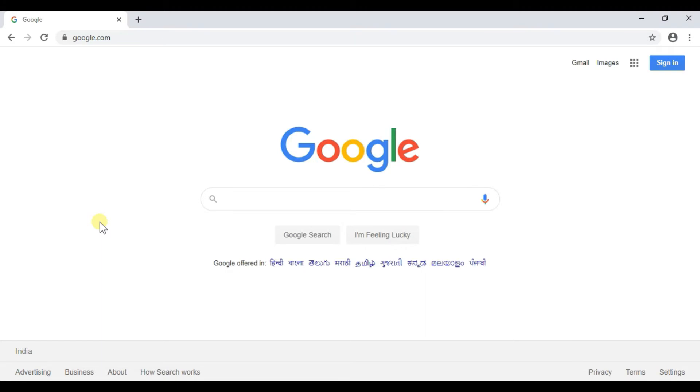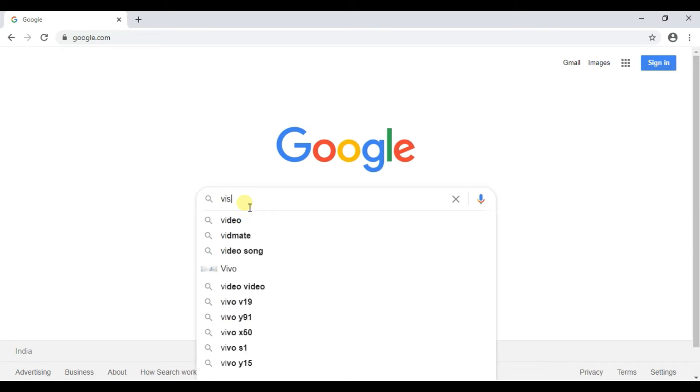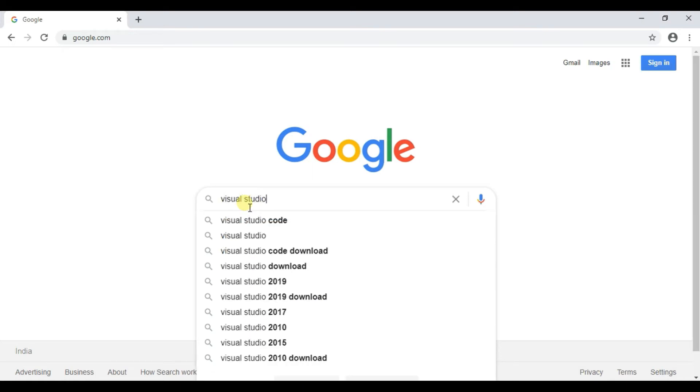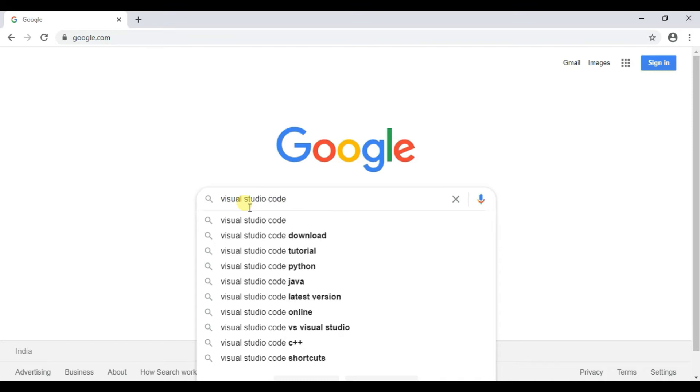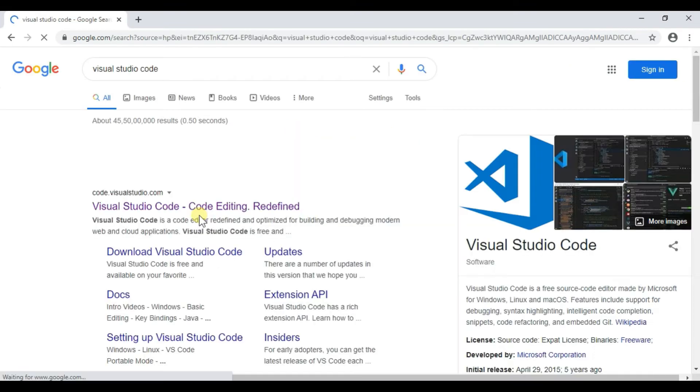First of all you have to open your browser and type in Google Visual Studio Code. The first link that you see here Visual Studio Code, right click on that link.